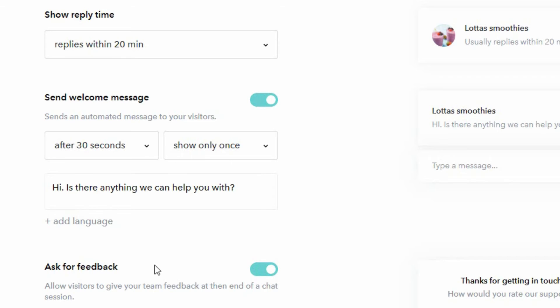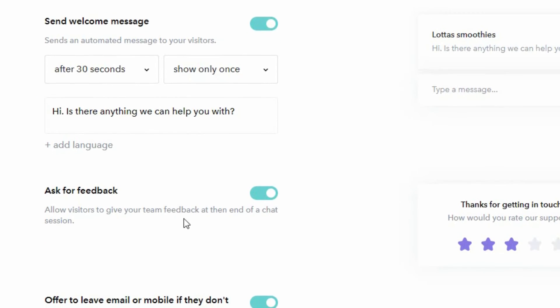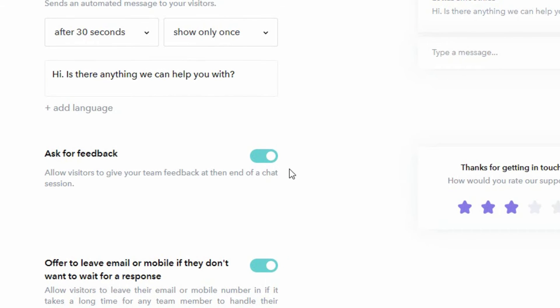If you also use the welcome message you should then add texts for the different languages so that the welcome message can be shown in the correct language as well. You also have the option to ask your visitors for feedback after the conversation is completed.